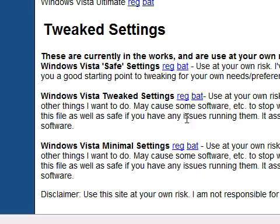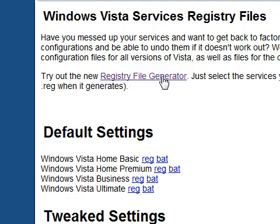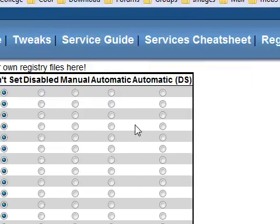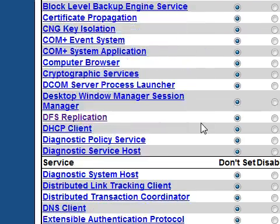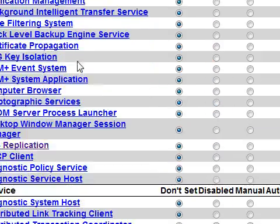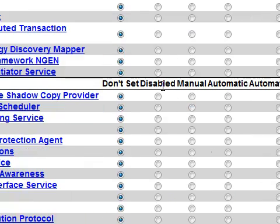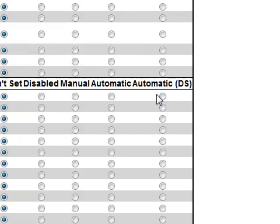If you want to make your own tweak settings rather than having someone else do it — because they may disable something you need — there's actually a registry file generator right here. You can click that and generate your own file that you can double click to apply all your service settings at once. You can click on each service to find out all the information, and set them to disabled, manual, automatic, or automatic delayed start.